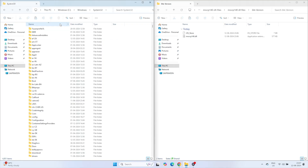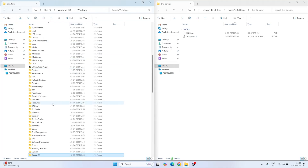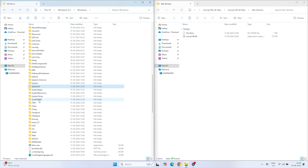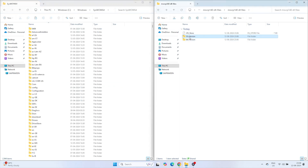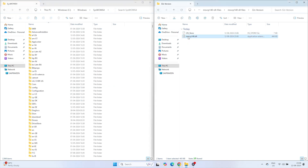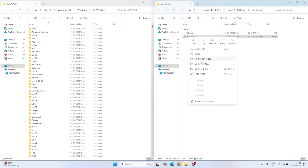If you encounter any errors, check out this video right here to fix it. Now, go back to the Windows folder and open the syswow64 folder. Copy the 32-bit version of MSVCP140.dll file into this folder.